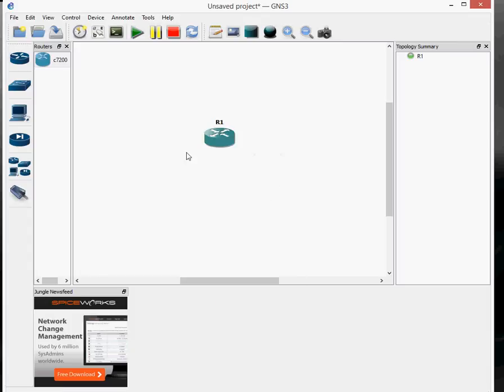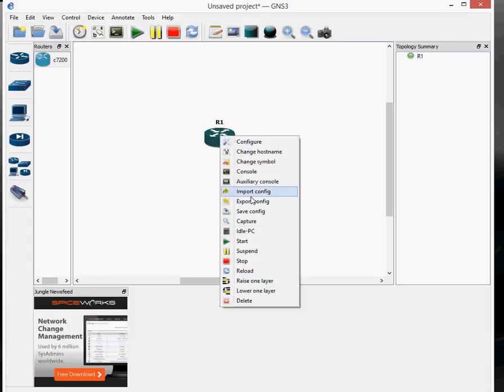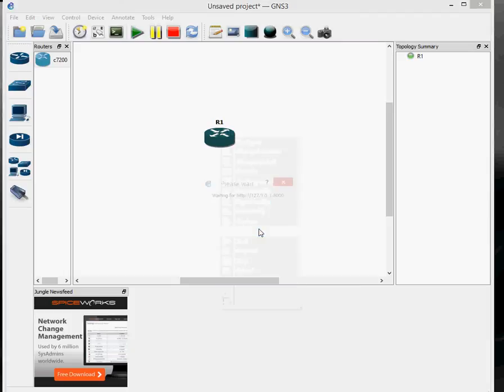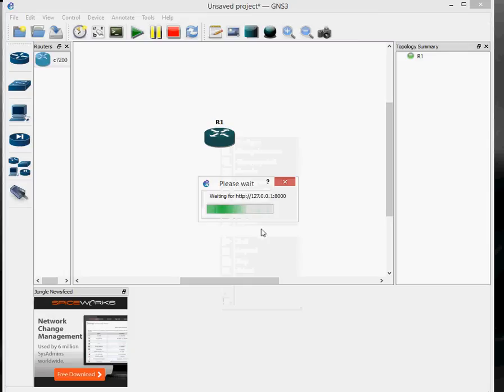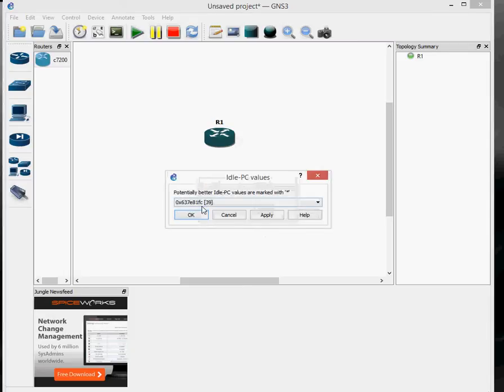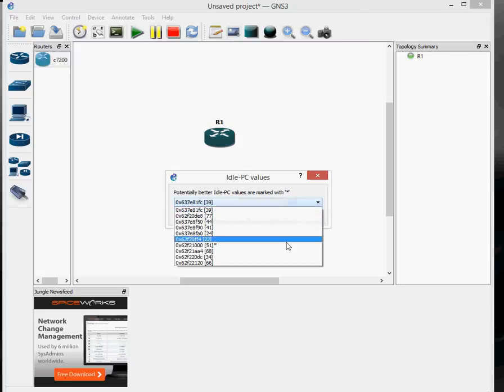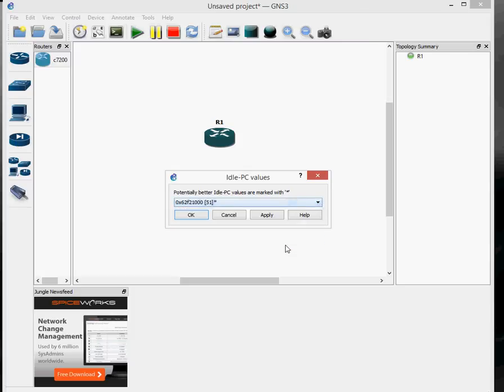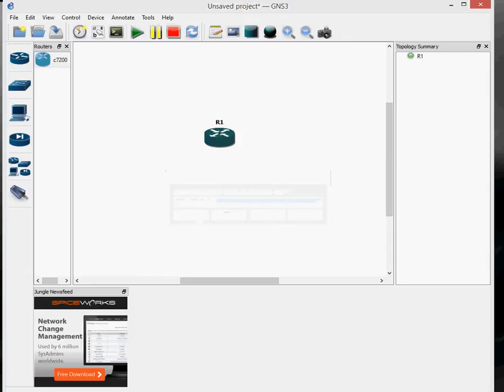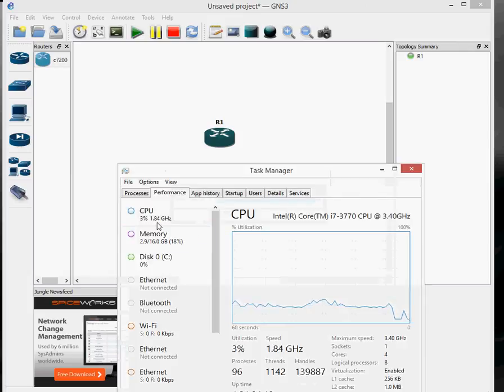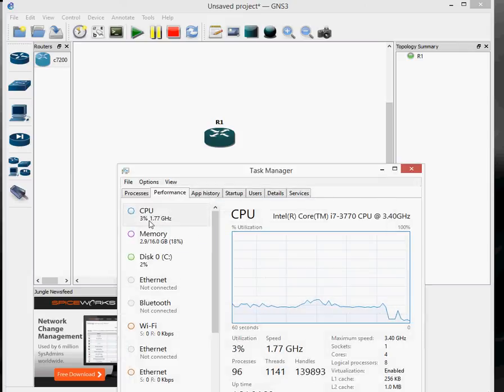What you need to do is set your idle PC. You do a right click on the router and you do the idle PC value. It goes off and starts searching for a value. You have to wait for it to come back. Sometimes you might have to do this two or three times. It's come back with some values. Potentially better idle PC values are marked with a star. You must find one with a star - that's the better value to set the idle PC. If you don't get a star, you might have to do that a couple of times. If it doesn't do it a couple of times, you might want to shut down the GNS3 and restart it again. Once you do the idle PC, click on Apply and say OK. If you look at your CPU, it's dropped right down to 3%.